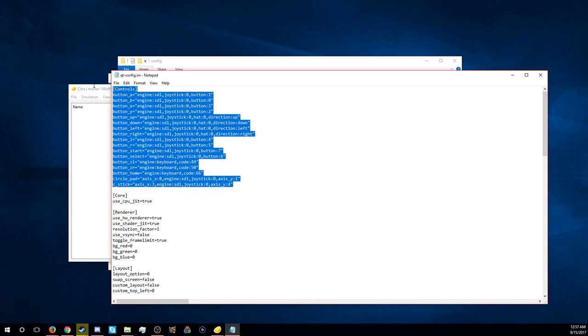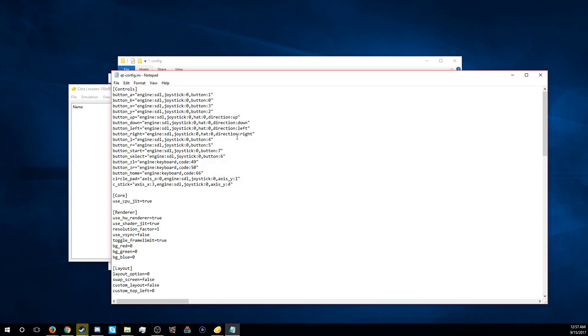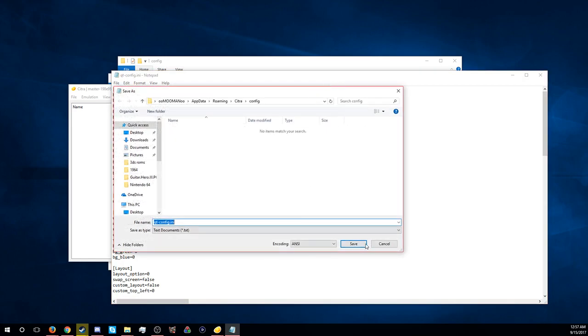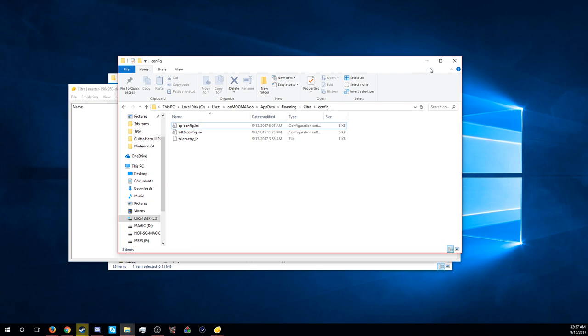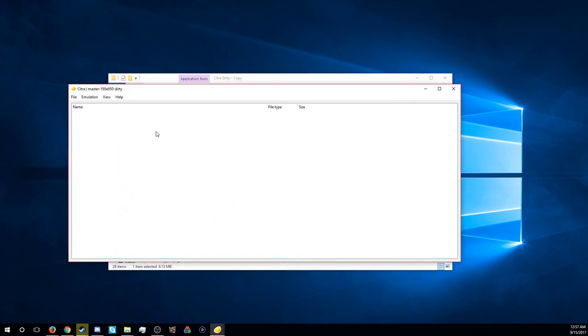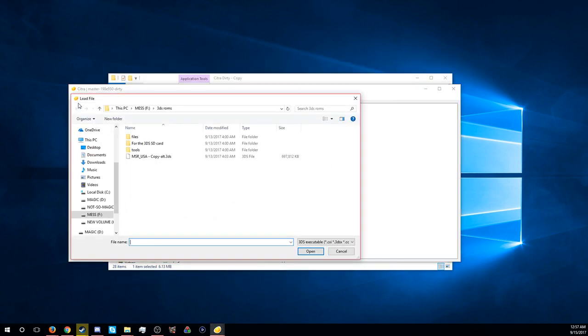I'm going to have all this in the description below too for you. It'll allow you to use an XInput controller. Like for me I use a Logitech controller, and if you have a 360, Xbox One, pretty much any semi-modern controller, it will work with this.